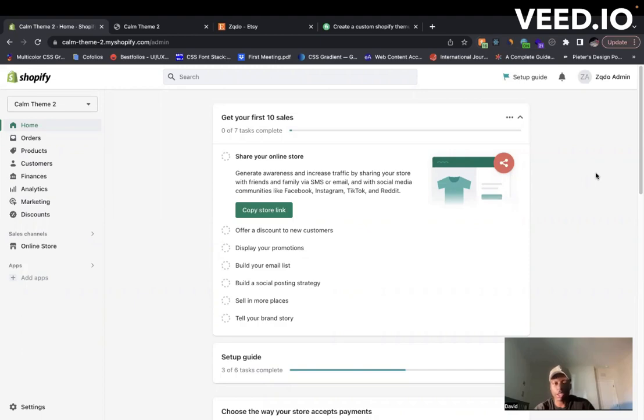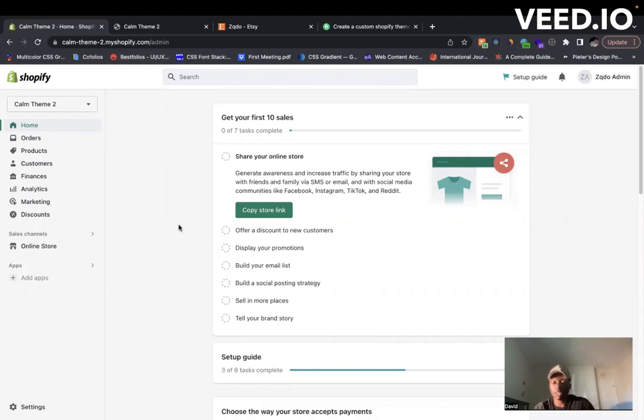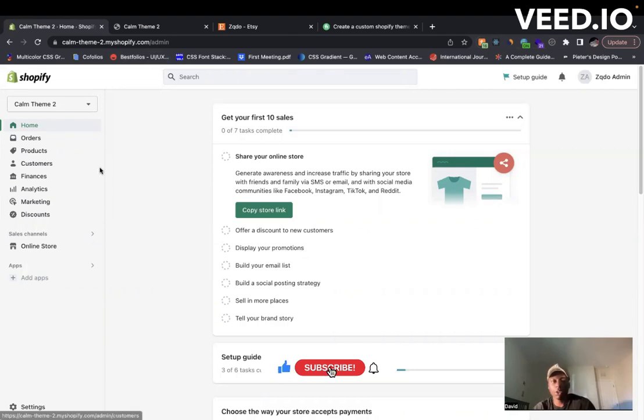If you come to your admin page, whatever your Shopify store is, just go to that link slash admin. You'll see a page like this which is your home page.